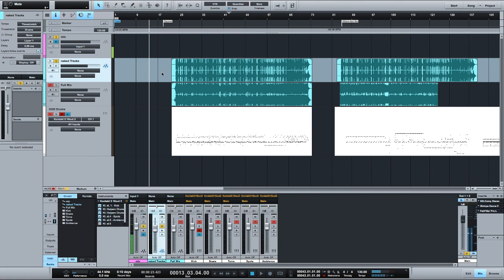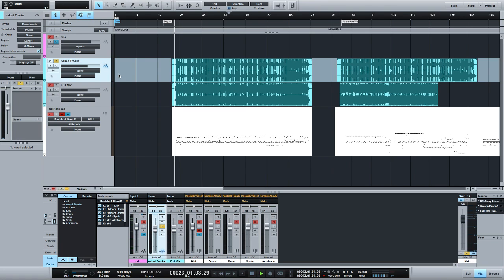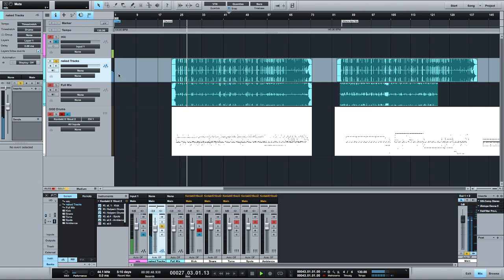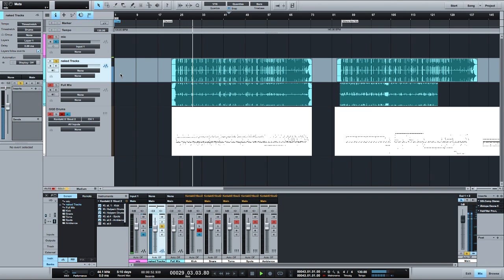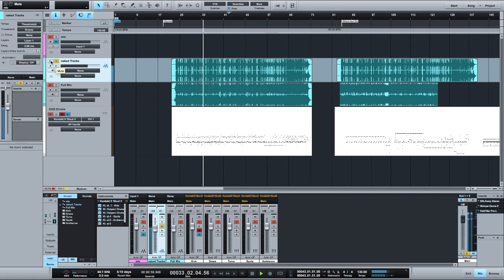I figured I could start off by playing the isolated drums from the mix that you just heard at the beginning of the video. It's actually a song titled Dazed off an album I just recently released, so here's the drums. Cool, so you get the idea.